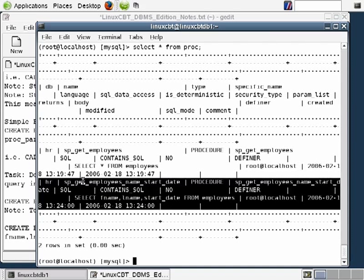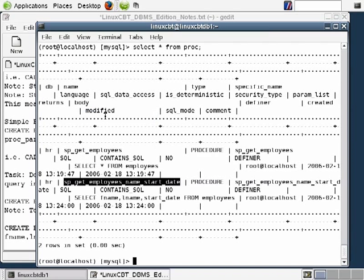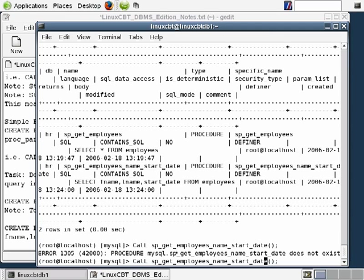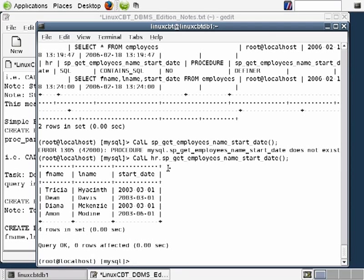Confirming via SELECT * FROM proc shows the new stored procedure married to the HR database. To call it from outside the HR context, qualify the name: CALL hr.sp_get_employees_name_start_date(). The call keyword is not case sensitive. The procedure returns first name, last name, and start date. This demonstrates that stored procedures can be more complex — for example, performing joins.